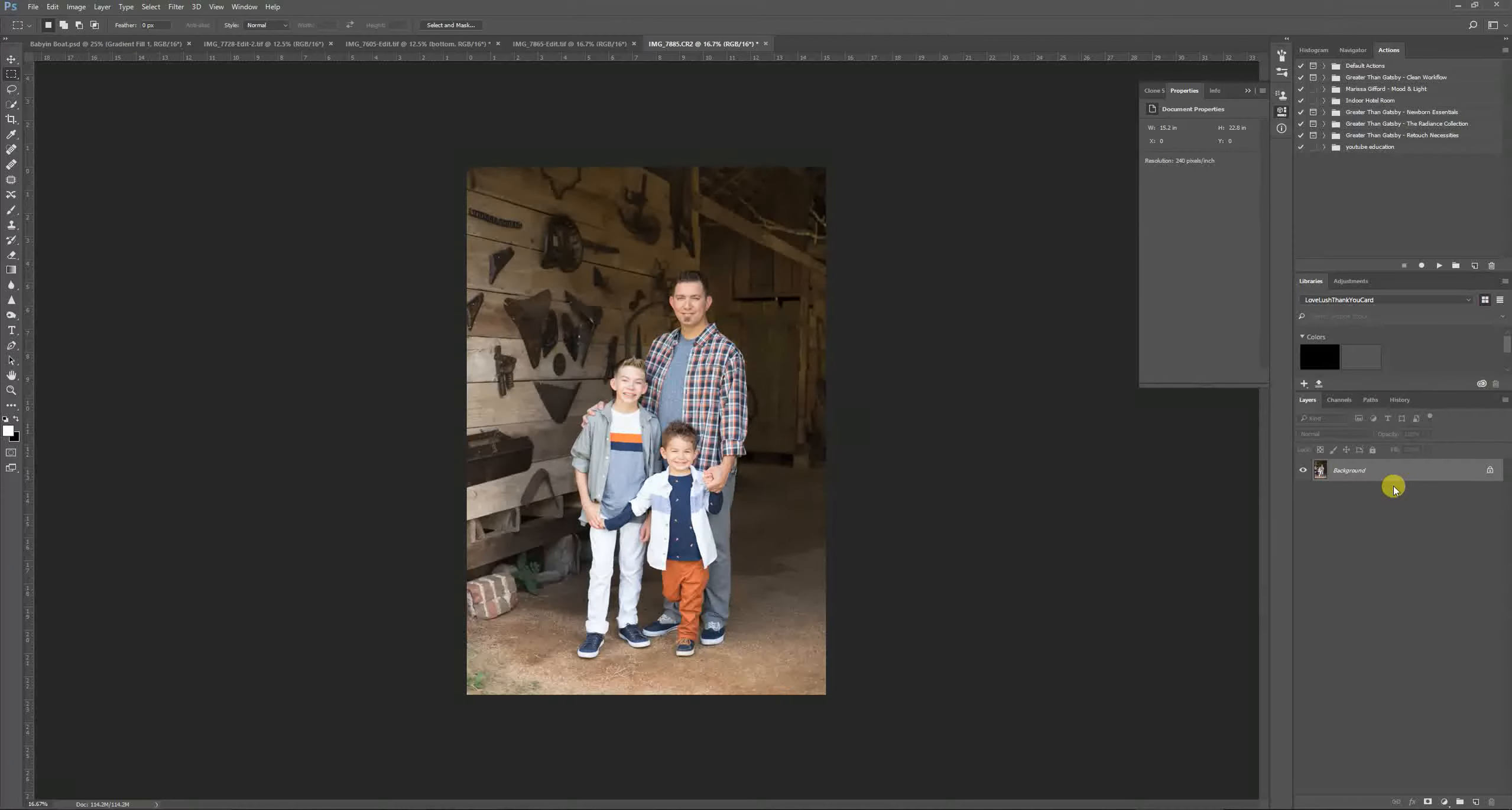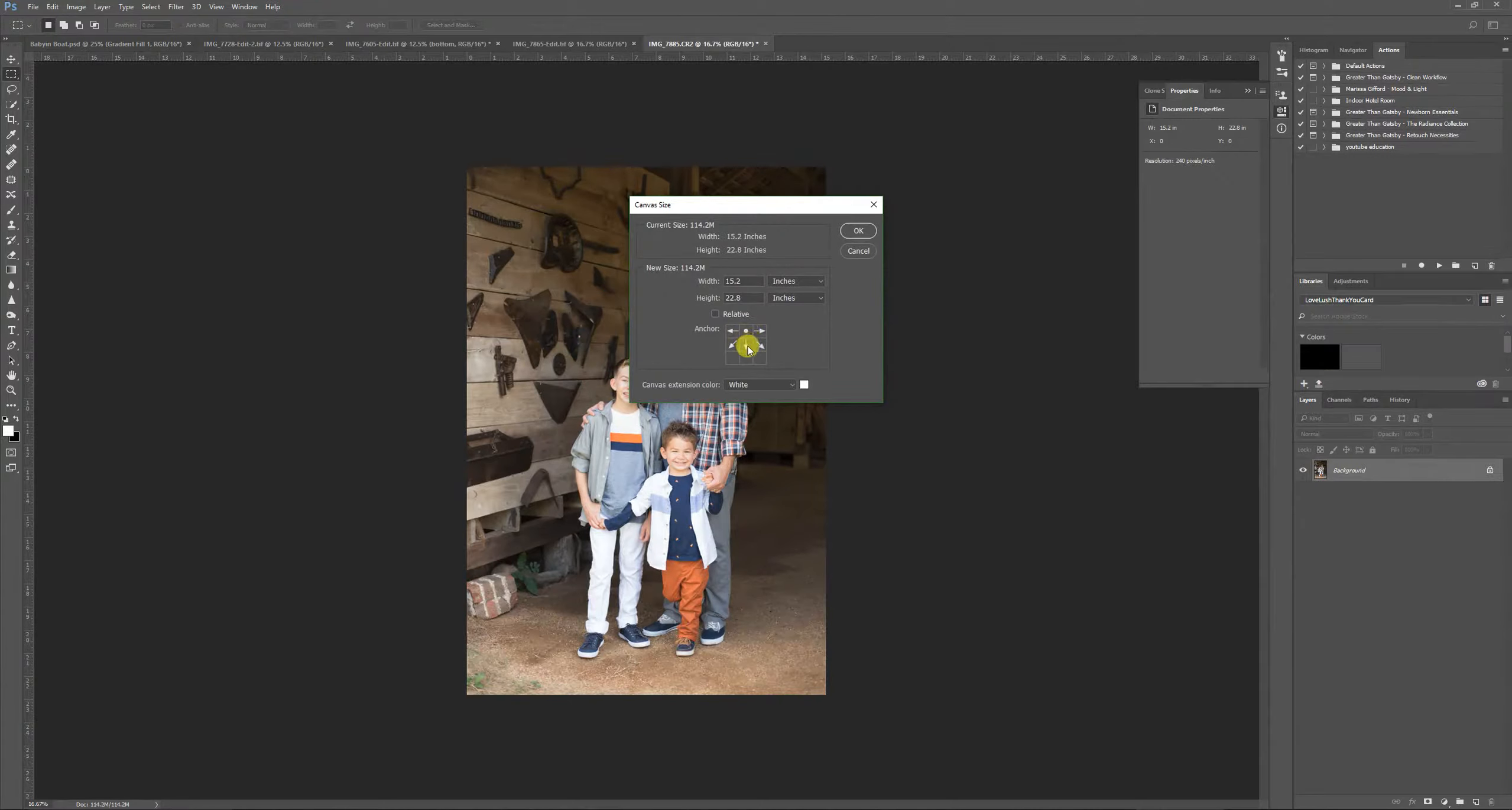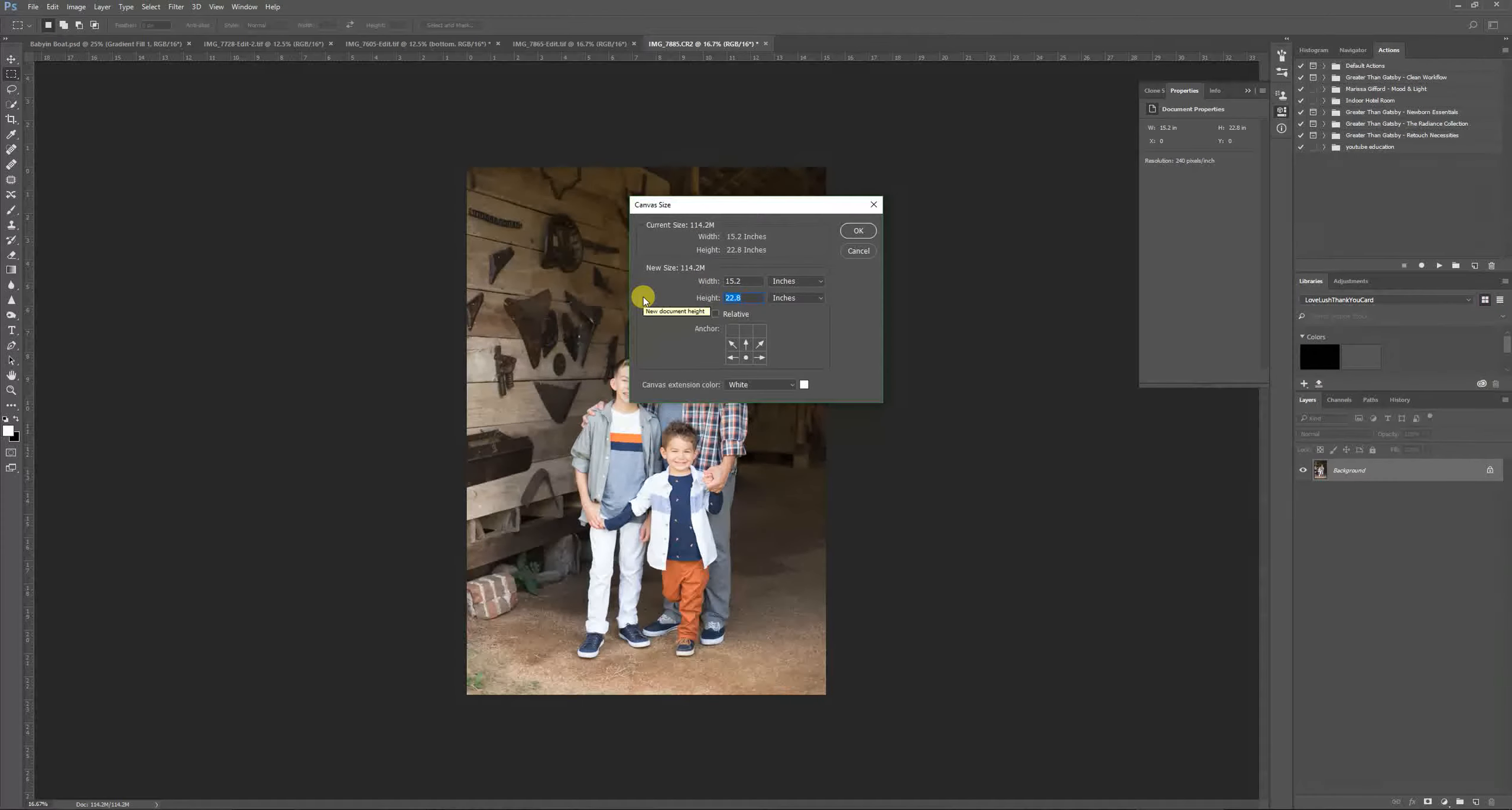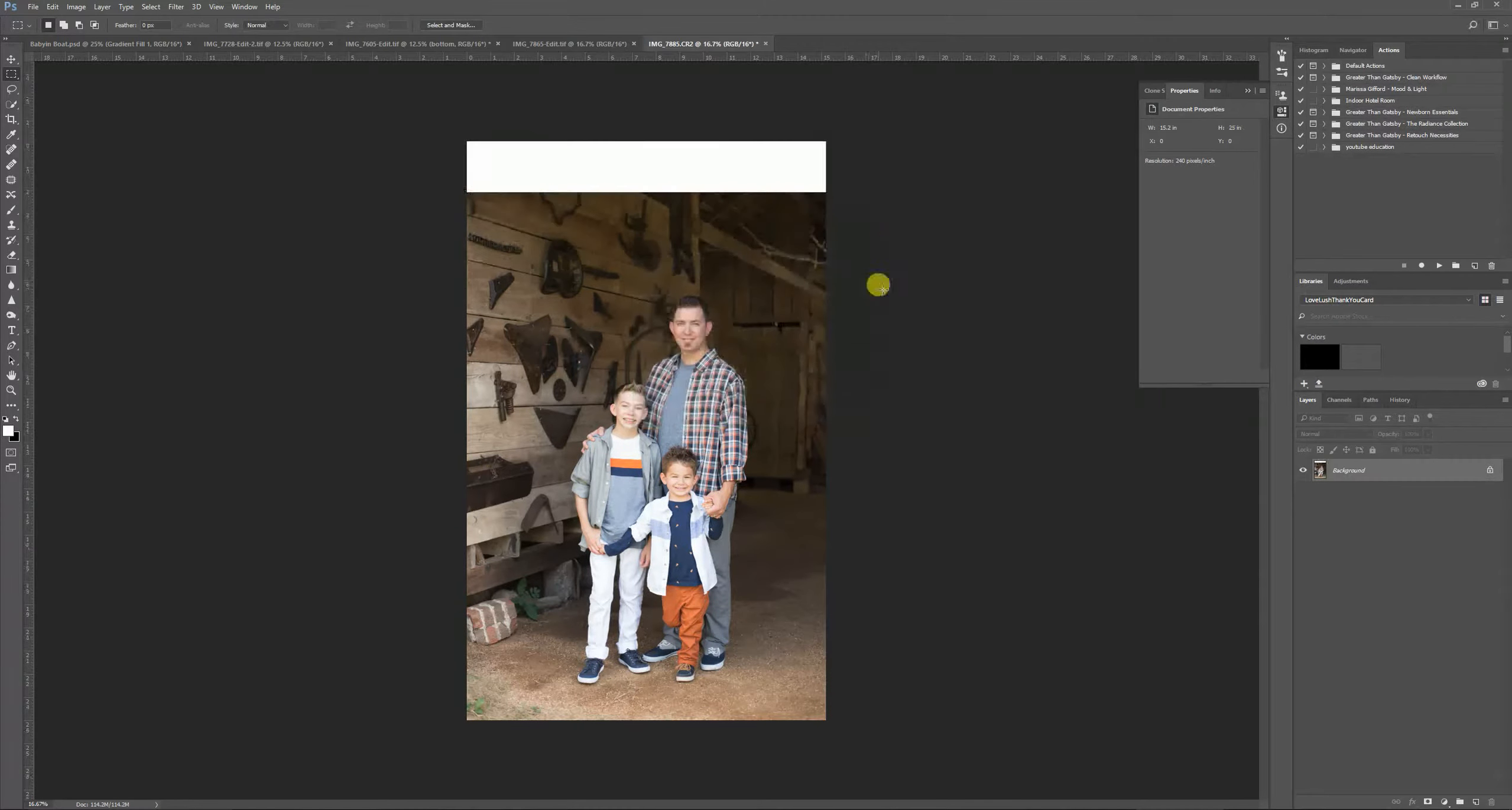So the first thing I'm going to do is go ahead and go to Image, Canvas Size, and since I want to extend the background, I'm just going to extend it on the top just to show you what it does. This is how it is at first, I'm going to make the arrows point up. I want to extend the top of it, so I need the arrows to point to the top of it. Then I'm going to go to the height, and I have to change the height to do an extension. So I'm going to do 25 to make it super dramatic, and I'm not going to pull it that much, but I just want to show you how to extend it. I'm going to leave the canvas extension color as white, and I'm going to say okay, pops up as white.